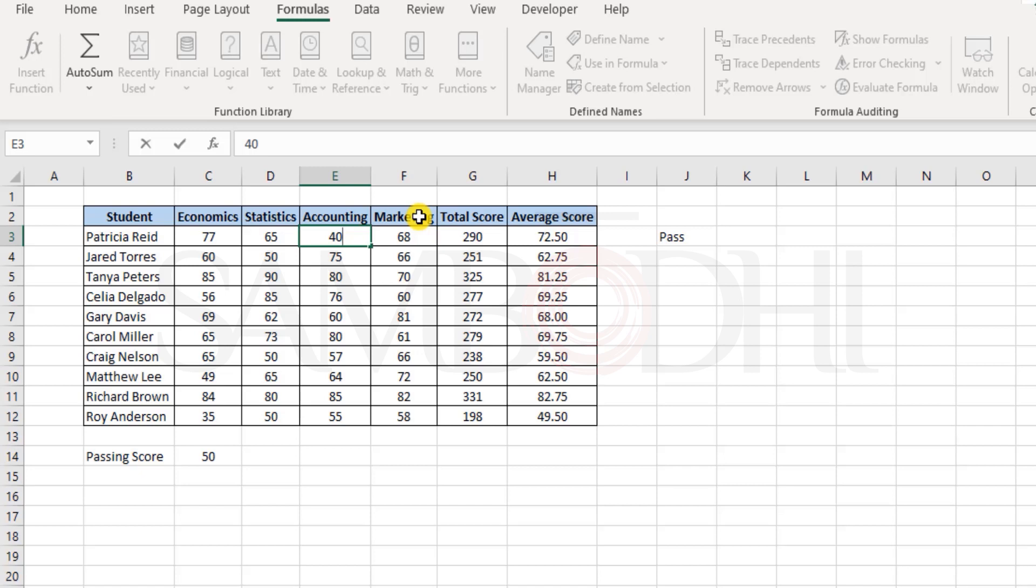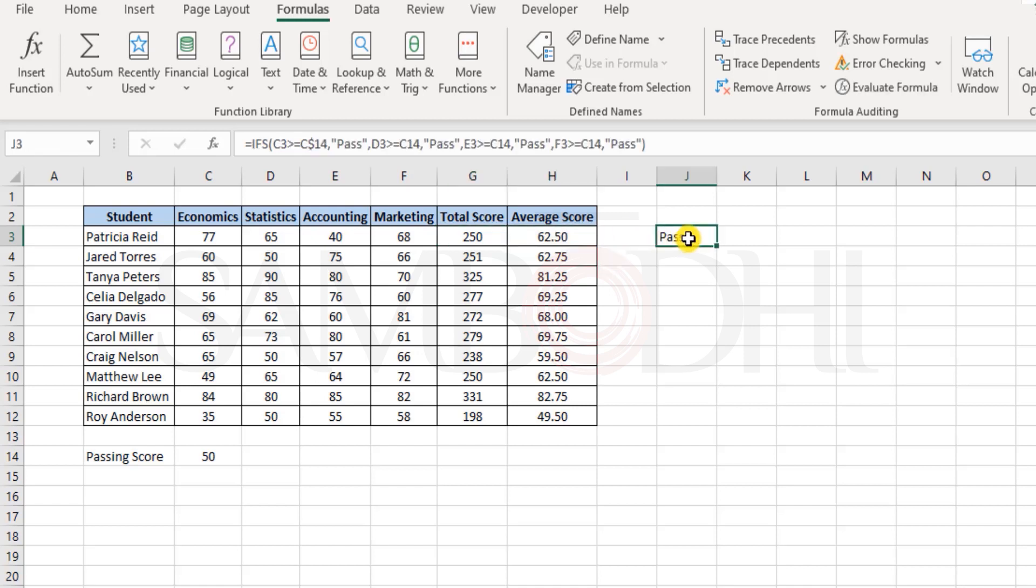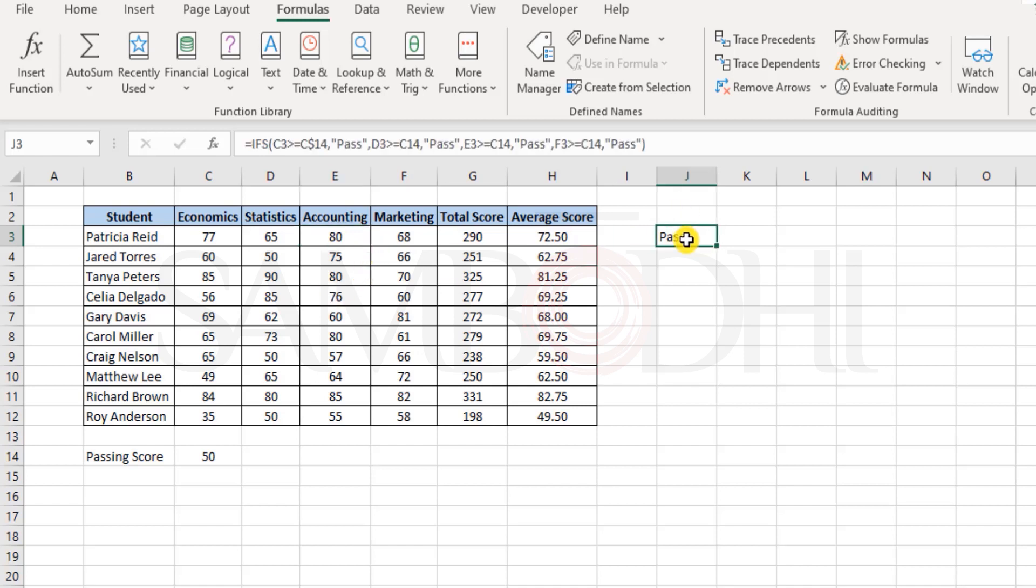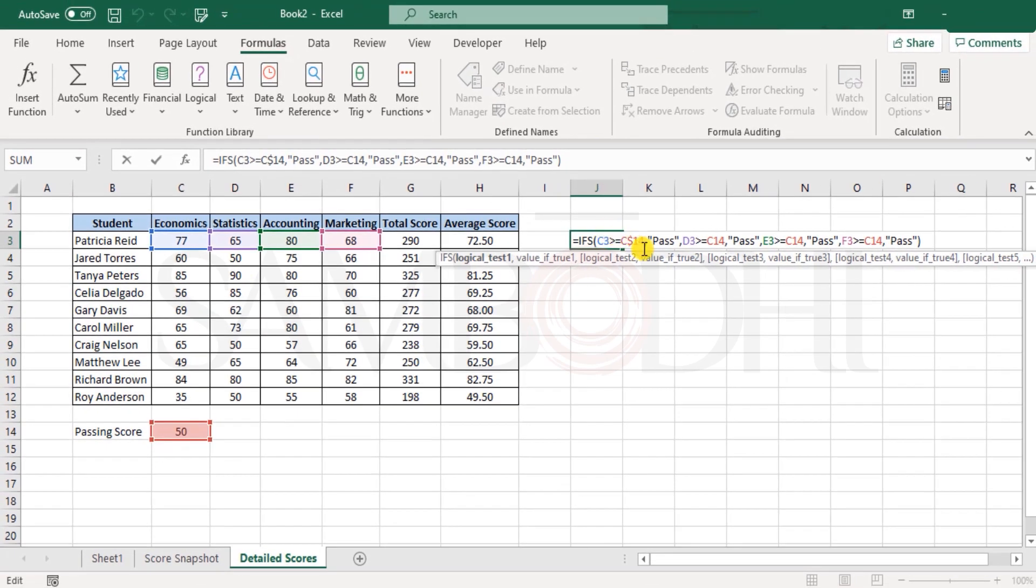So that means the student should be overall considered as failed. I hit enter and you see the total scores change, everything changes, but this remains the same. What happened here? Let me undo the score, yes.